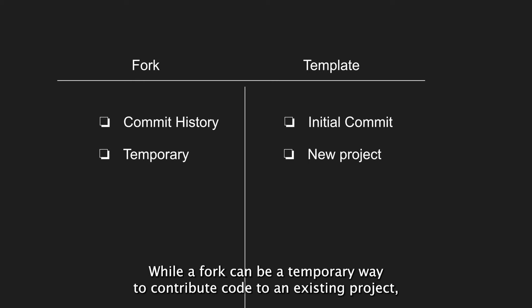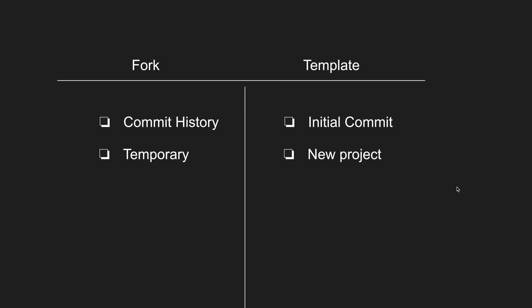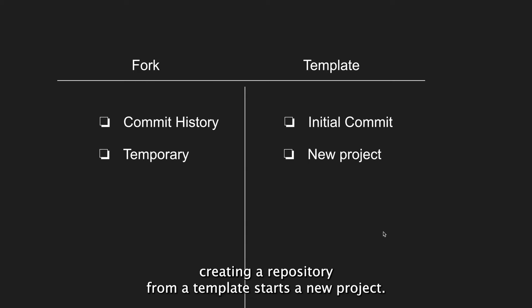While a fork can be a temporary way to contribute code to an existing project, creating a repository from a template starts a new project.